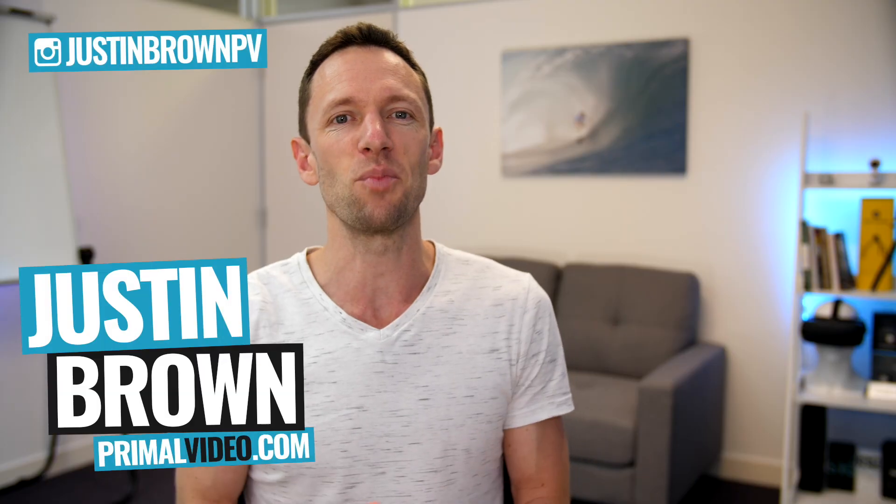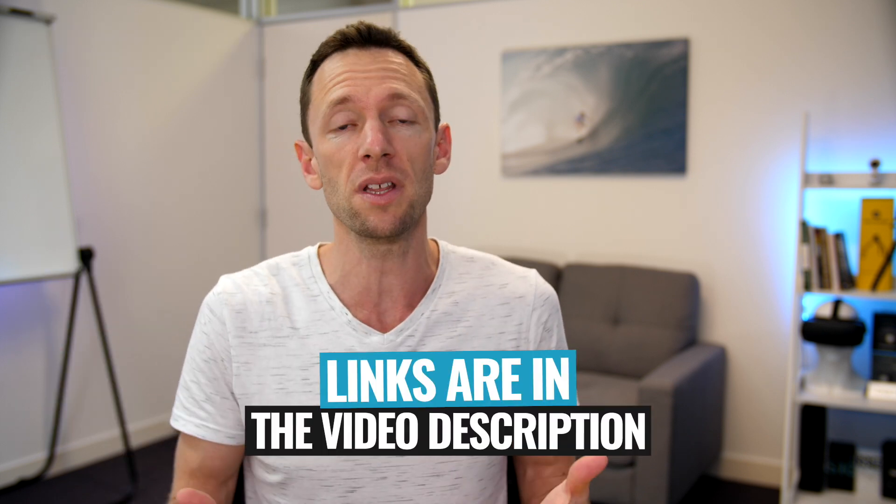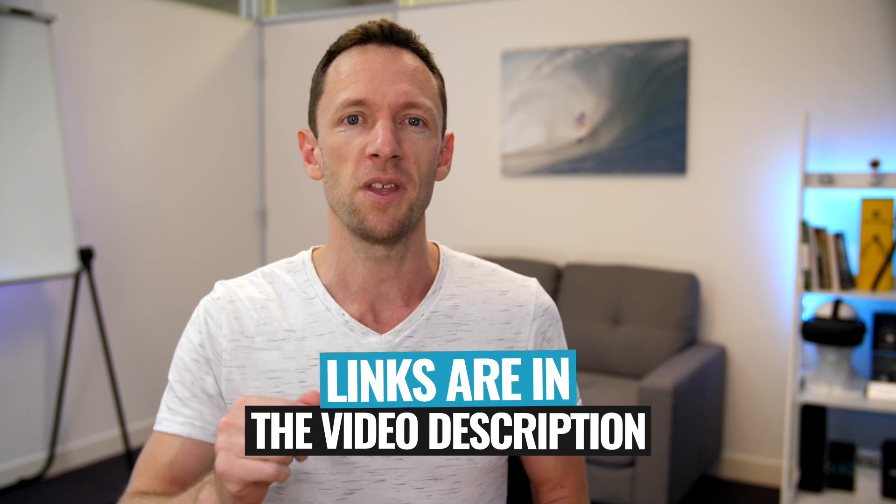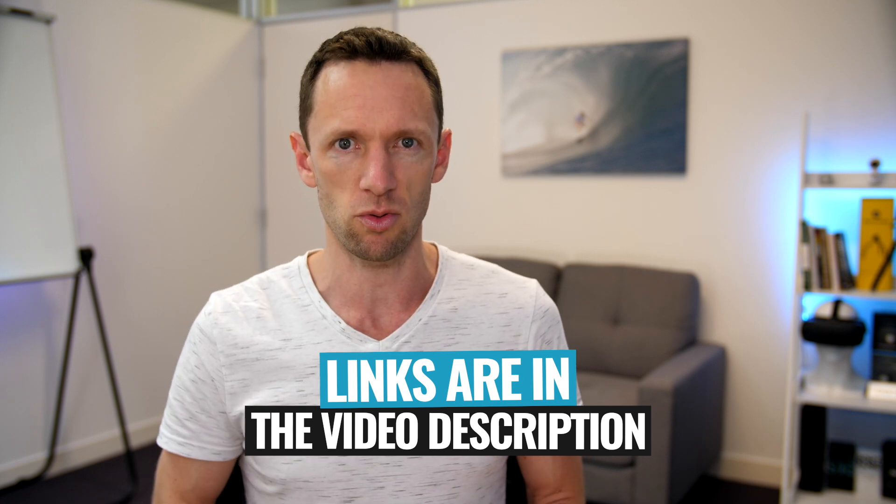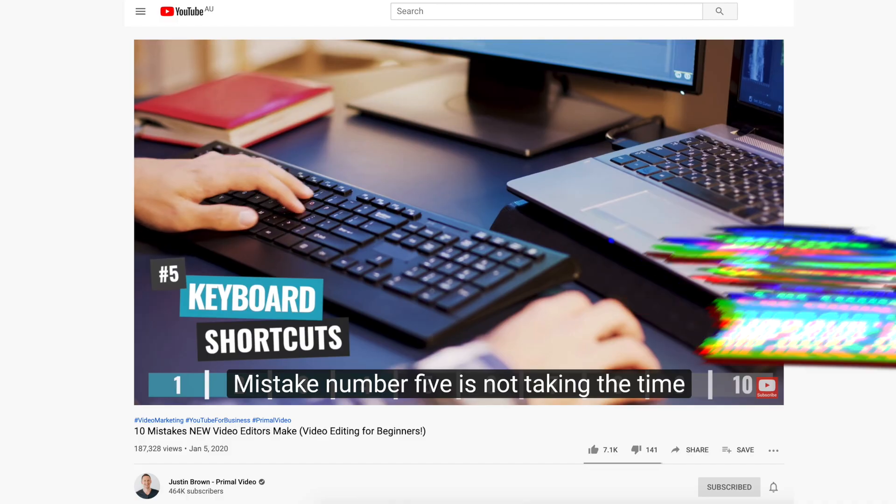Hey, it's Justin Brown here from Primal Video where we help you amplify your business and brand with video. If you're new here, make sure you click that subscribe button and all the links to everything we mentioned in this video you can find linked in the description box below. So let's jump into it.